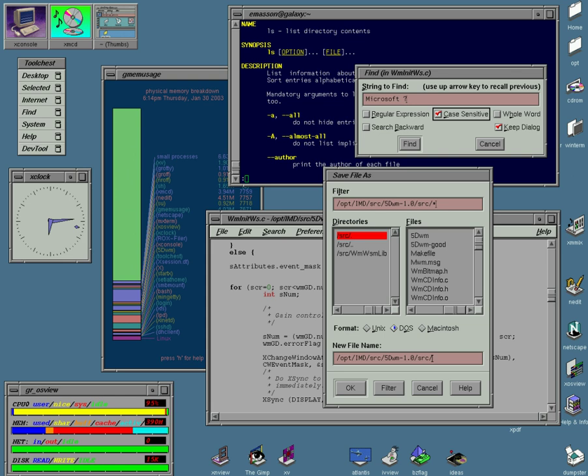While the windowing system may provide some window management functionality, this functionality is still considered to be part of the window manager, which simply happens to have been provided by the windowing system.